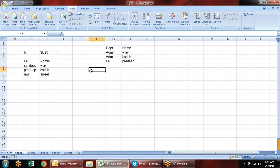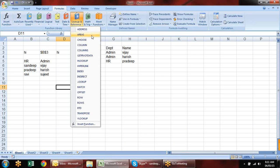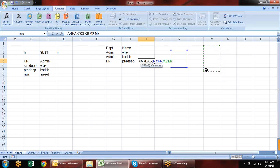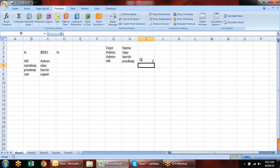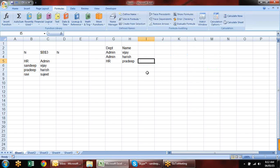Moving on to more formulas. AREAS tells you how many references you have selected — it's not the most important formula. For example, if you select two references it will show you 2. You give the references within brackets.